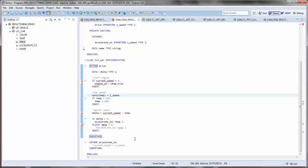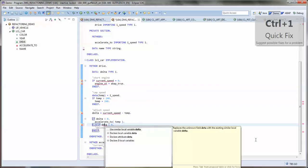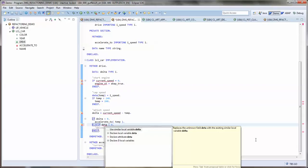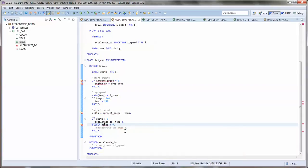Then we go to this data and see what's proposed here. We get the information that there is a similar variable called delta. Why not use this one? And then it's just replaced by the correct variable name.